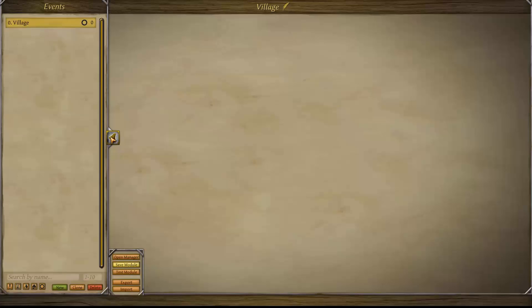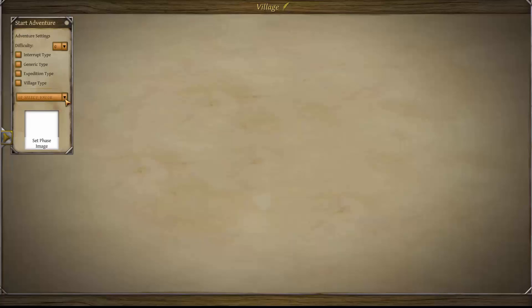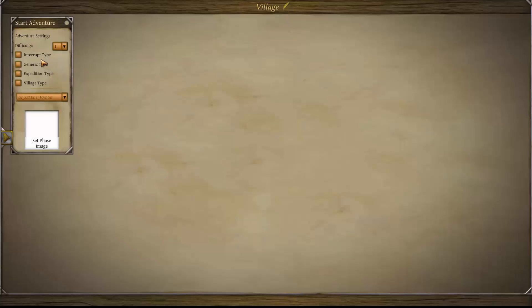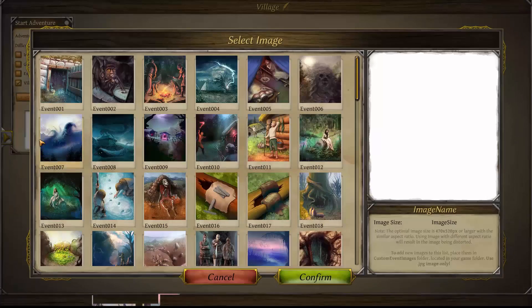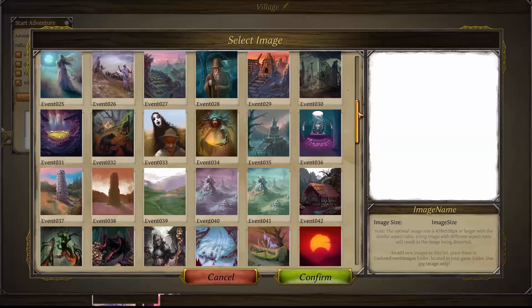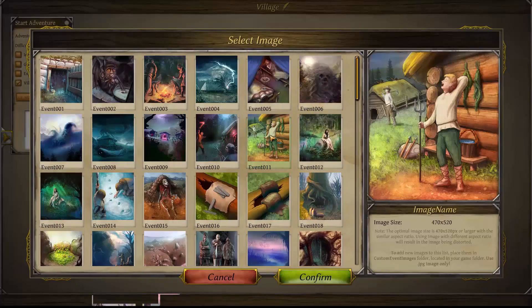Now we're into the proper events building screen and we've got the start adventure window. You can set the difficulty of your event — this will determine when your event will start appearing in the world depending on the difficulty level of your game. There are four event types: the interrupt type disrupts movement of an expedition, the generic type is a global event drawn every turn, the expedition type is for exploring parties, and the village type happens in the village, which is the one we're making. You can assign an image to your event from our database or find your own following the instructions.